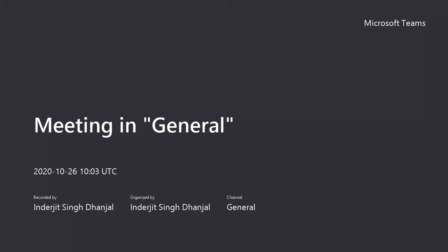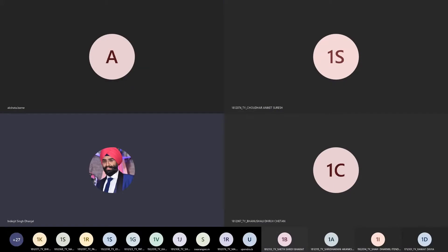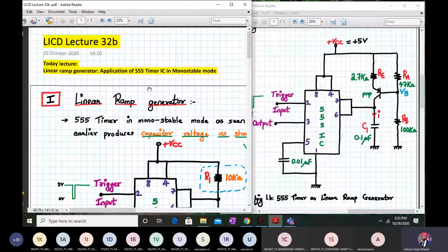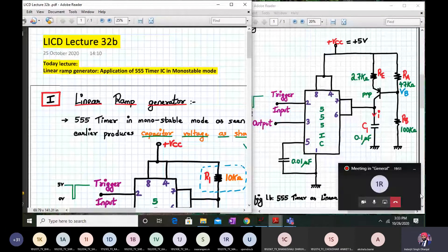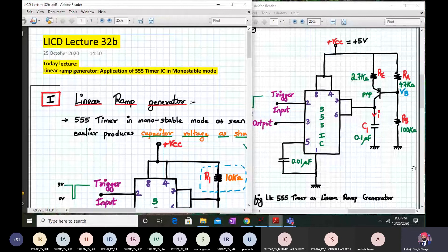Hello everyone, welcome to LICD lecture 32b. Today we are going to discuss linear ramp generator and application of 555 timer IC in a monostable mode. So let us start our discussion.